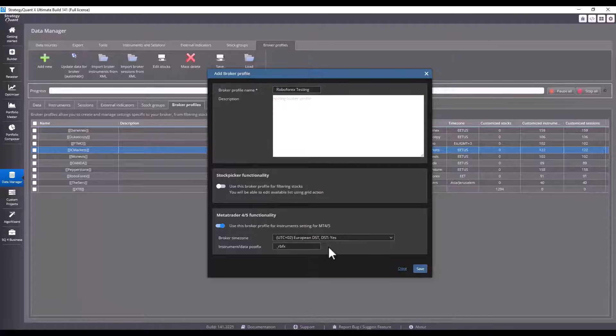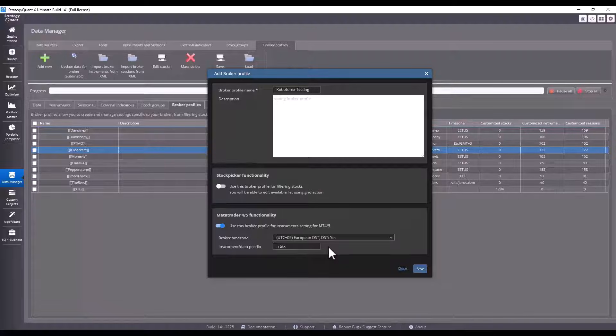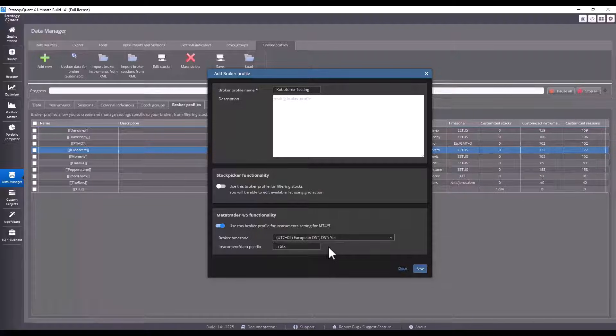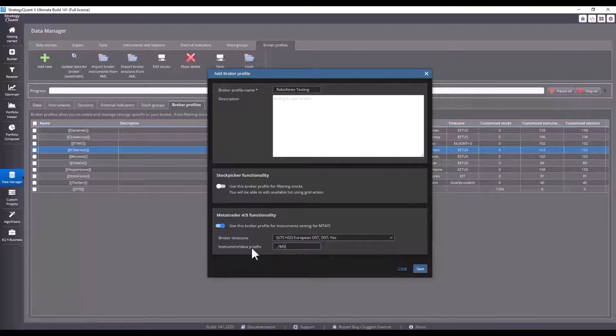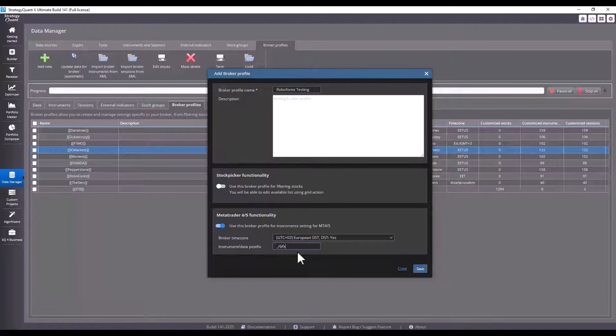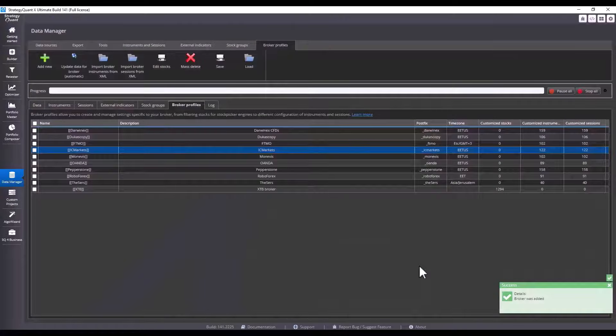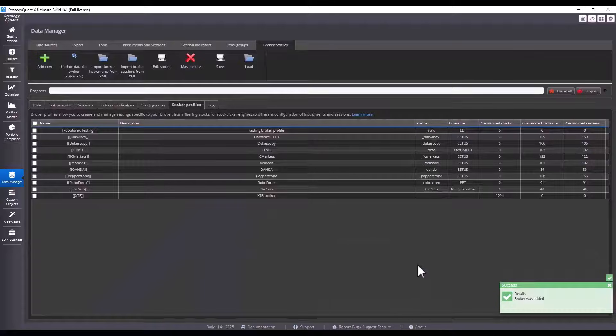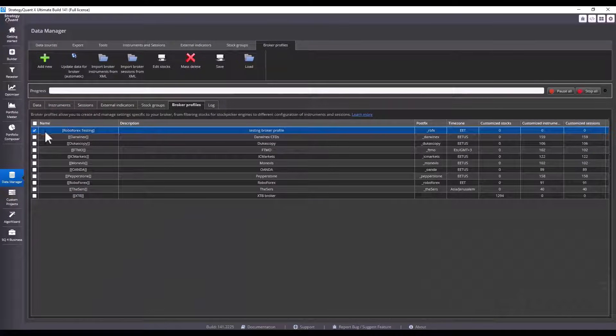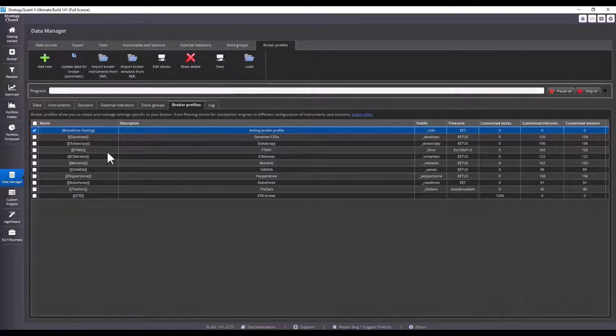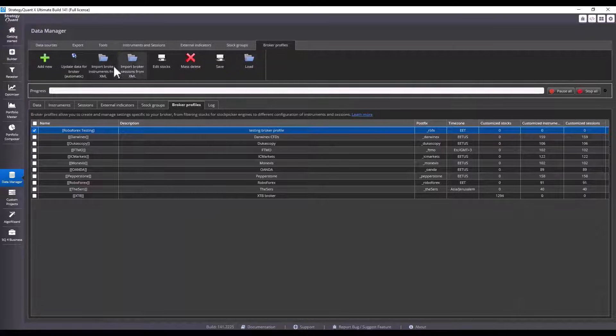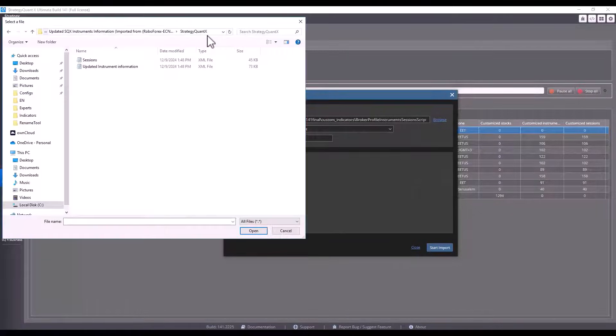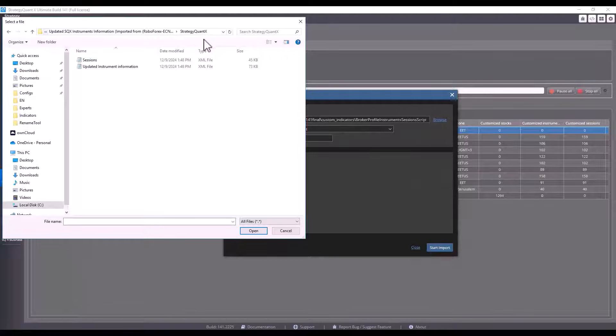I select the time zone in which the broker operates. If you are unsure of the time zone, I recommend contacting the broker support and asking what time zone their servers are in and what they use for daylight saving settings. Then I enter the instrument data postfix, which is a unique designation that is added after each instrument so that they can be easily identified. Click on save and the broker profile is added. You see this as the first entry in the list.